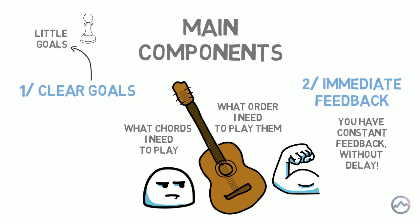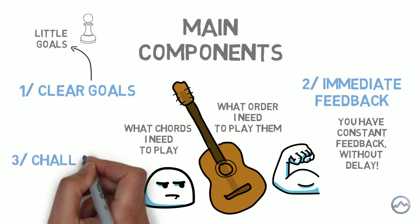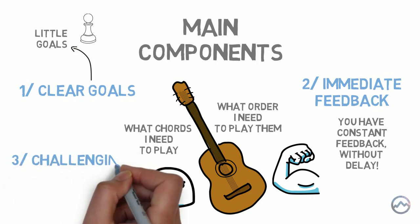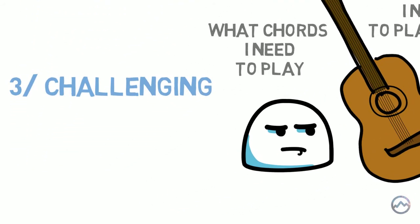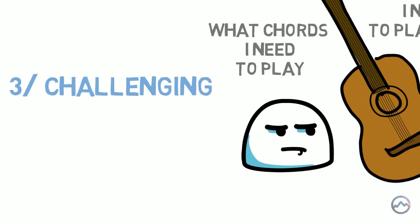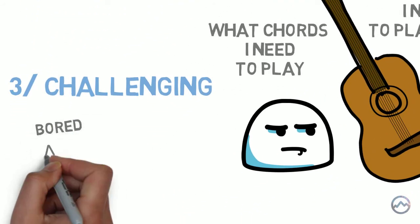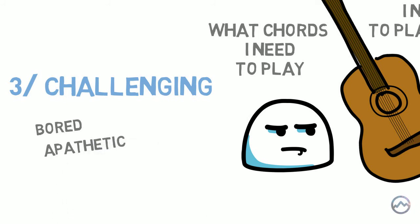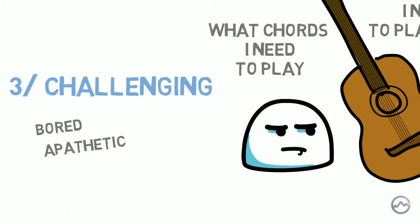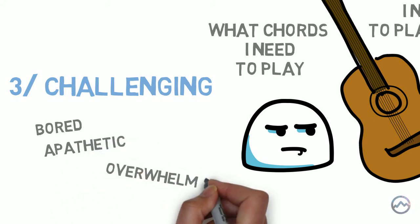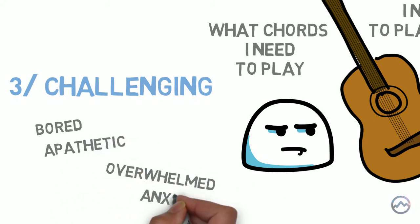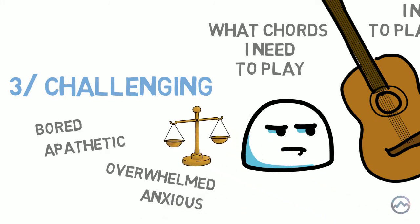And finally, number three, challenging. The challenge of the activity must be right for your skill level. If the activity isn't challenging enough, you'll become bored and apathetic. If the activity is too challenging, then you'll become overwhelmed and anxious. It's when the challenge to skill ratio is balanced that you can enter the state of flow.